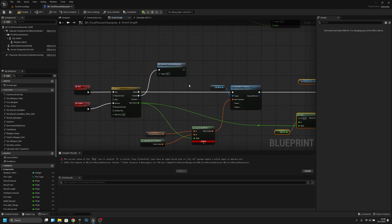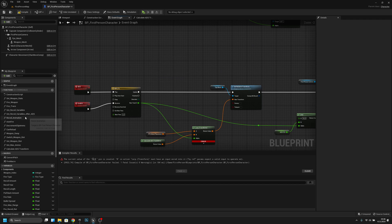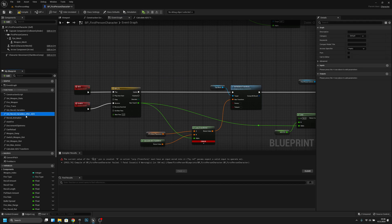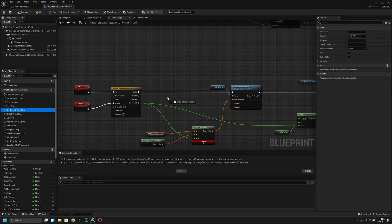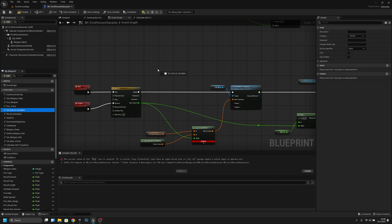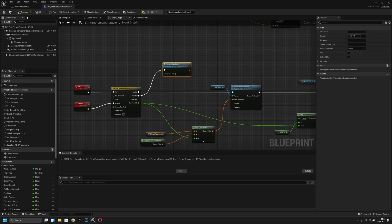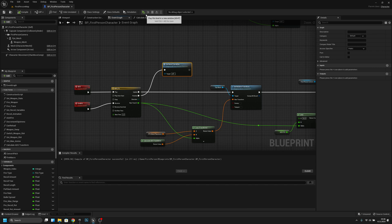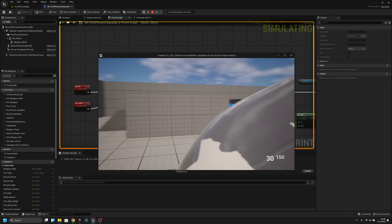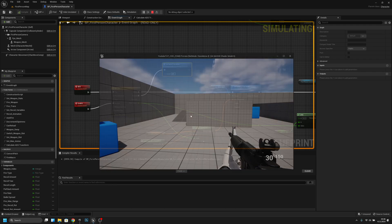One more thing — we can actually remove this one, completely remove it, and get the Set Recall Variables and connect it here to finish. Now if we try... it doesn't work.